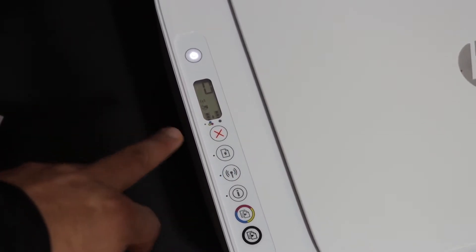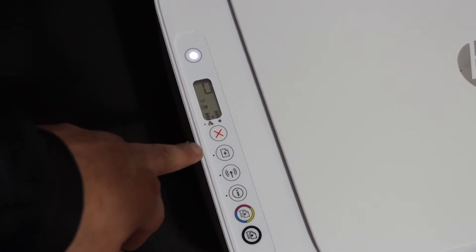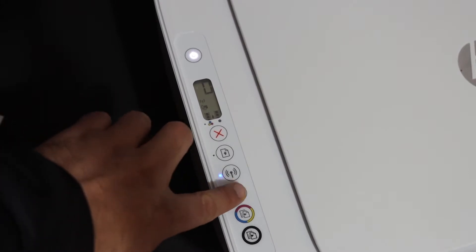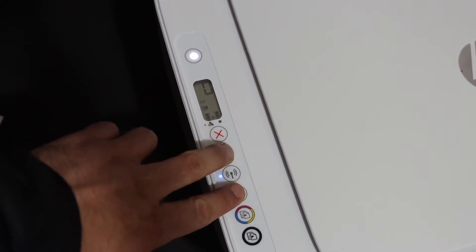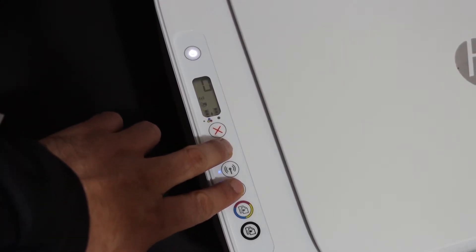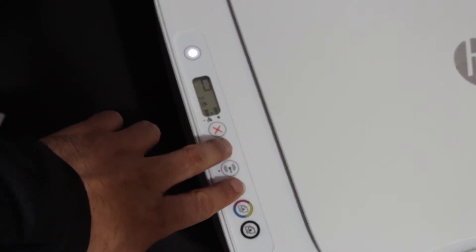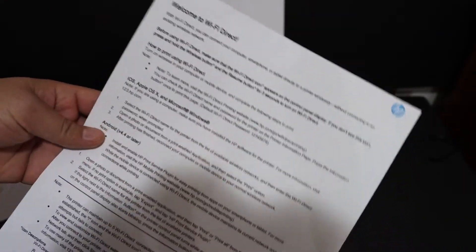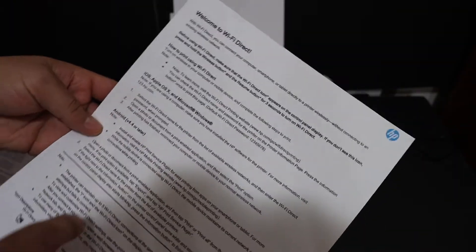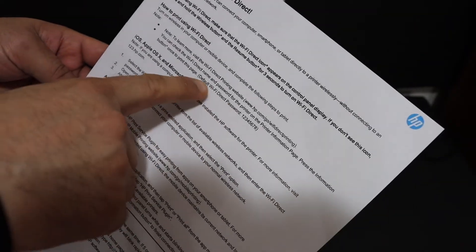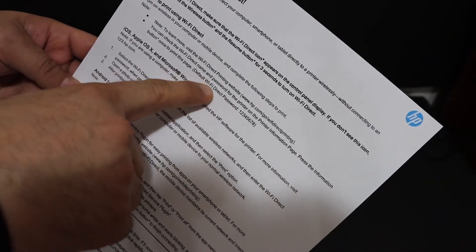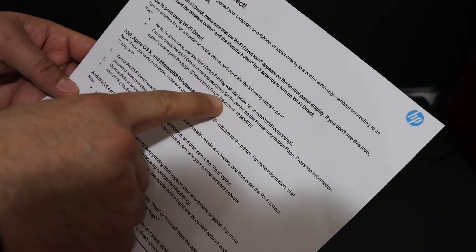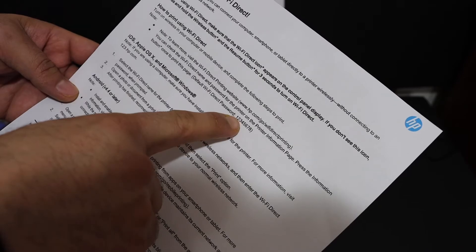We also need to print the password of this printer. Press and hold the information button and wait for the printer to print a page. This is the Welcome to Wi-Fi Direct page. Look for the password, which is the default Wi-Fi Direct password written on this page.